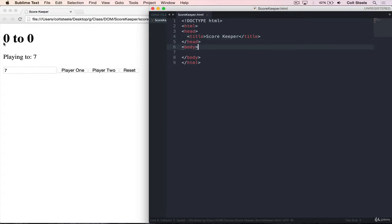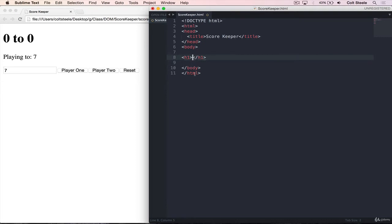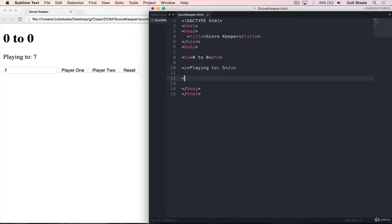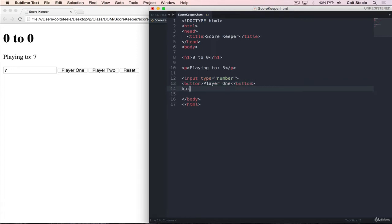Let's start by talking about what we're looking at. There's an h1, and we'll be changing this eventually because there are two things inside of it — it needs to be like player one score to player two score, and we need to be able to select them separately. So we want a way to divide the h1 into smaller pieces. Next, there's a paragraph here — 'playing to five'. And then we have an input: input type equals number.